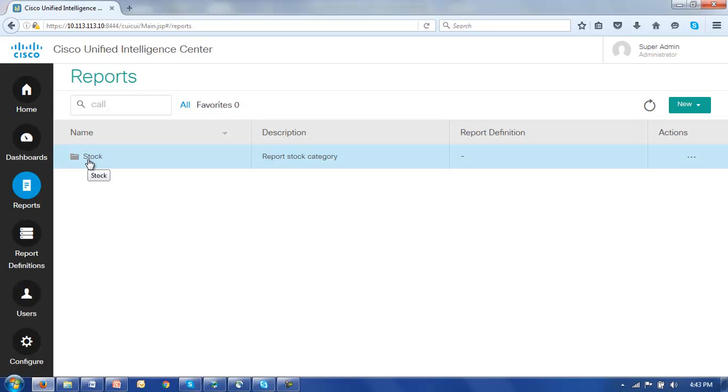Now in order for us to manipulate, edit and create stock or report views, it's first necessary that we perform a save as on a particular report and manipulate that report. We cannot change the views on any stock report. It's also a best practice to cluster these custom reports or new reports under a new folder.